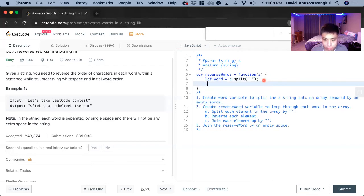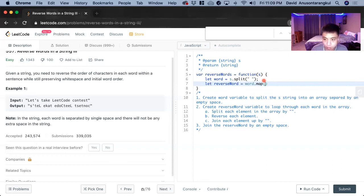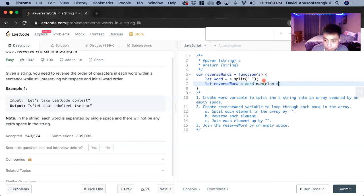By creating a new variable, let reverse word equals to word dot map. We're going to loop it through for each element. What we're going to do is that we're going to turn it